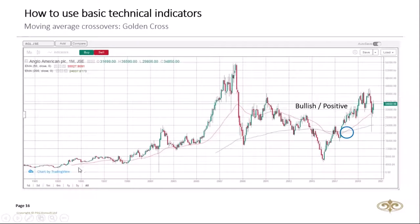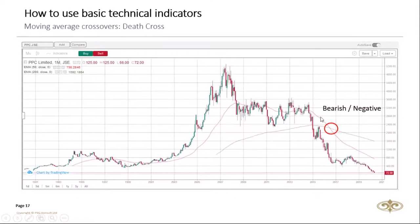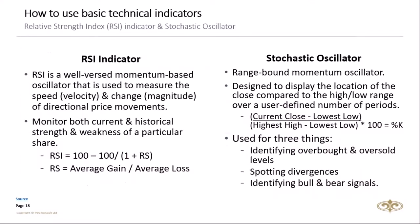For longer-term trend identification, I use a 50-day and a 200-day moving average. When the 50-day crosses above the 200-day, we have what's called a golden cross — a bullish signal, very positive. The opposite — when the 50-day crosses below the 200-day — is very bearish. Looking at PPC, as long as the share price stays below those moving averages, the trend is down. These are the best ways to identify whether we're in a bull market or bear market — use the 50-day and 200-day moving average.